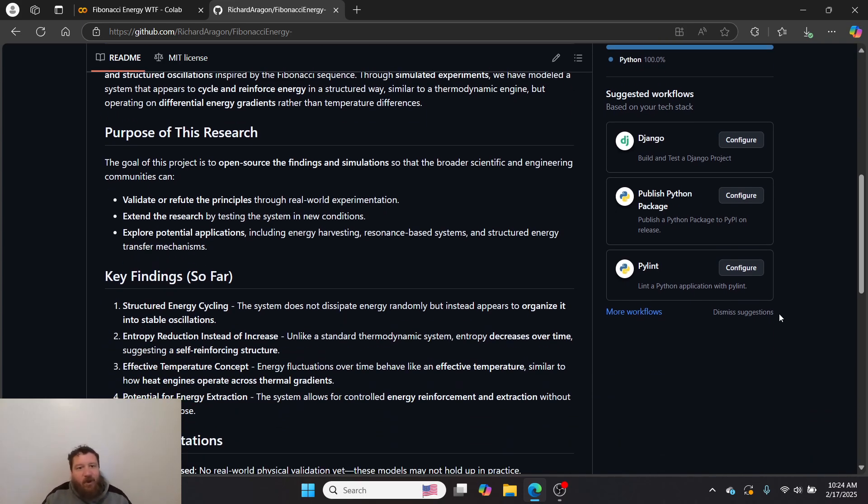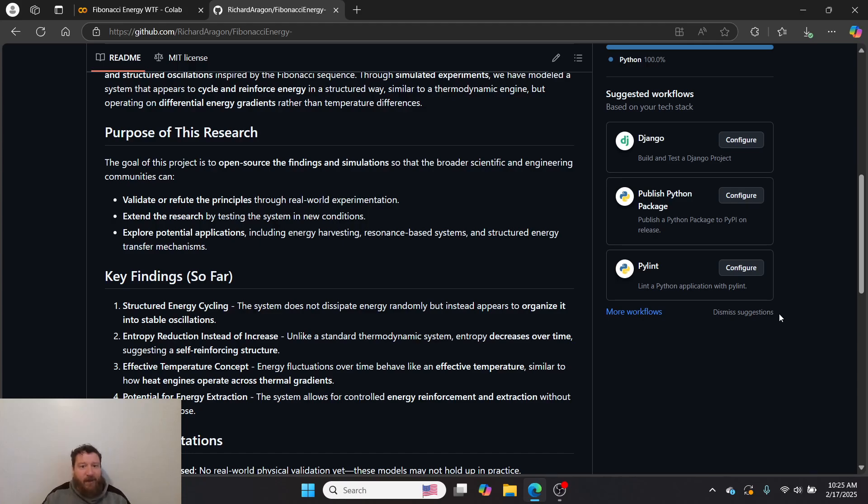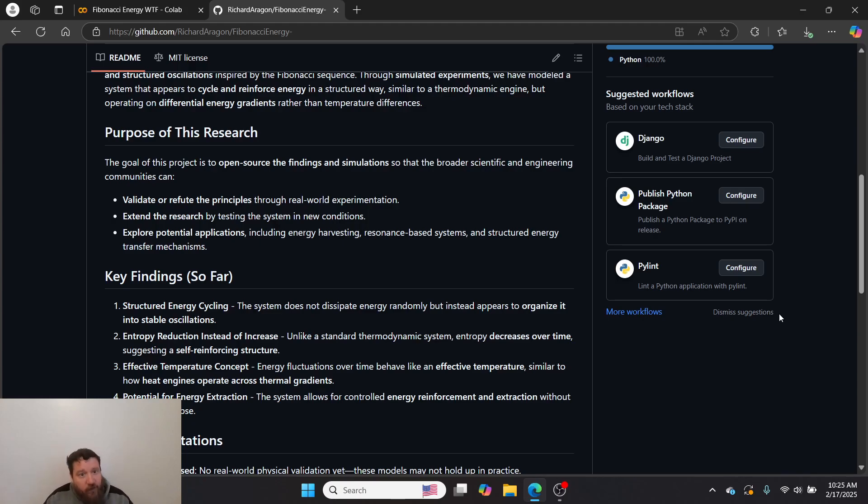The goal of this project is to open source the findings and simulations so that the broader scientific and engineering communities can validate or refute the principles through real-world experimentation, extend the research by testing the system in new conditions and real-world conditions, and explore potential applications including energy harvesting, resonance-based systems, and structured energy transfer mechanisms.